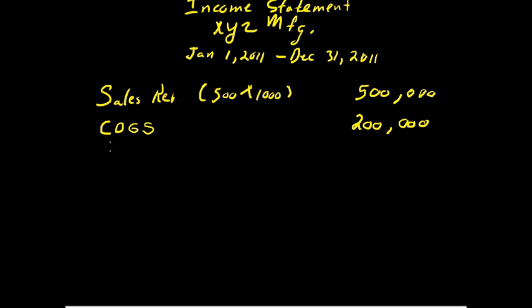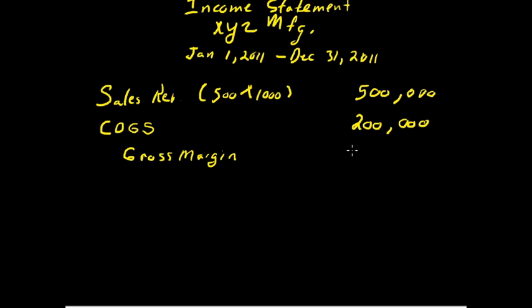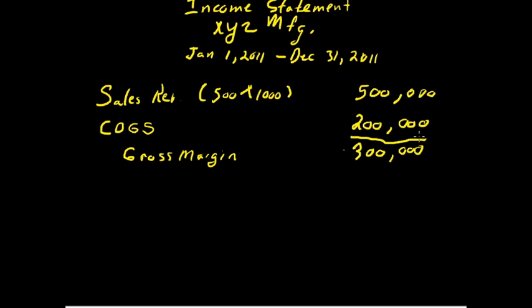That gives us a gross margin, which gross margin is the sales minus the direct cost or the cost of goods sold. It gives you a gross margin of $300,000. But that's the cost of goods sold, the direct cost that went into getting those doors ready to sell.